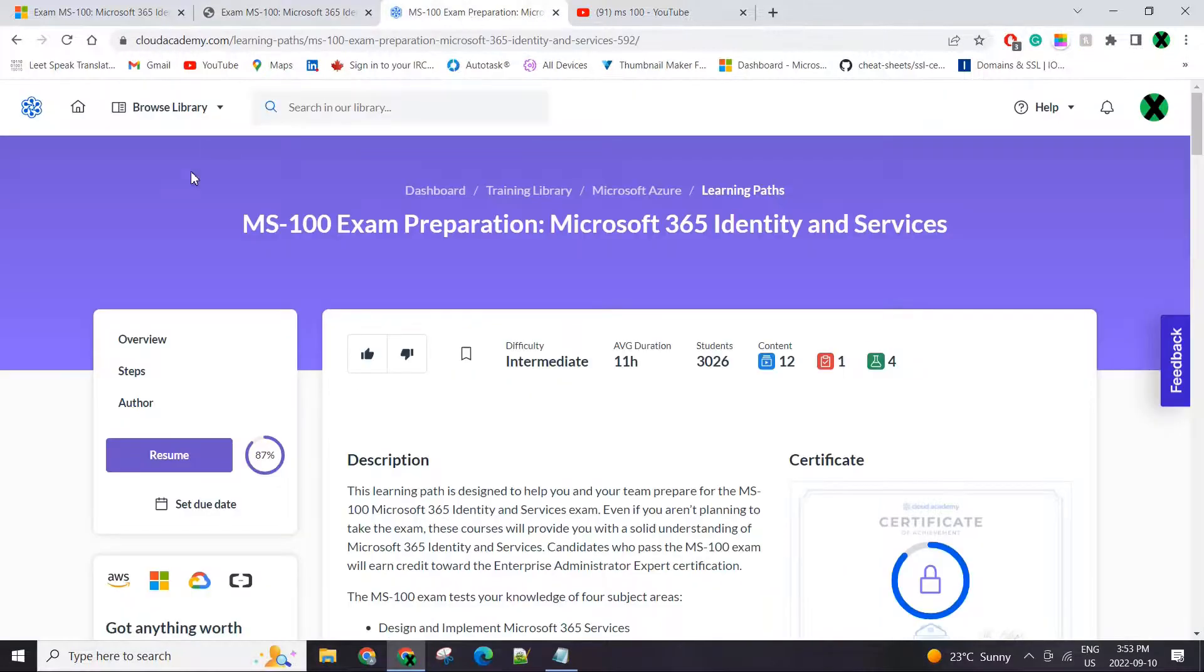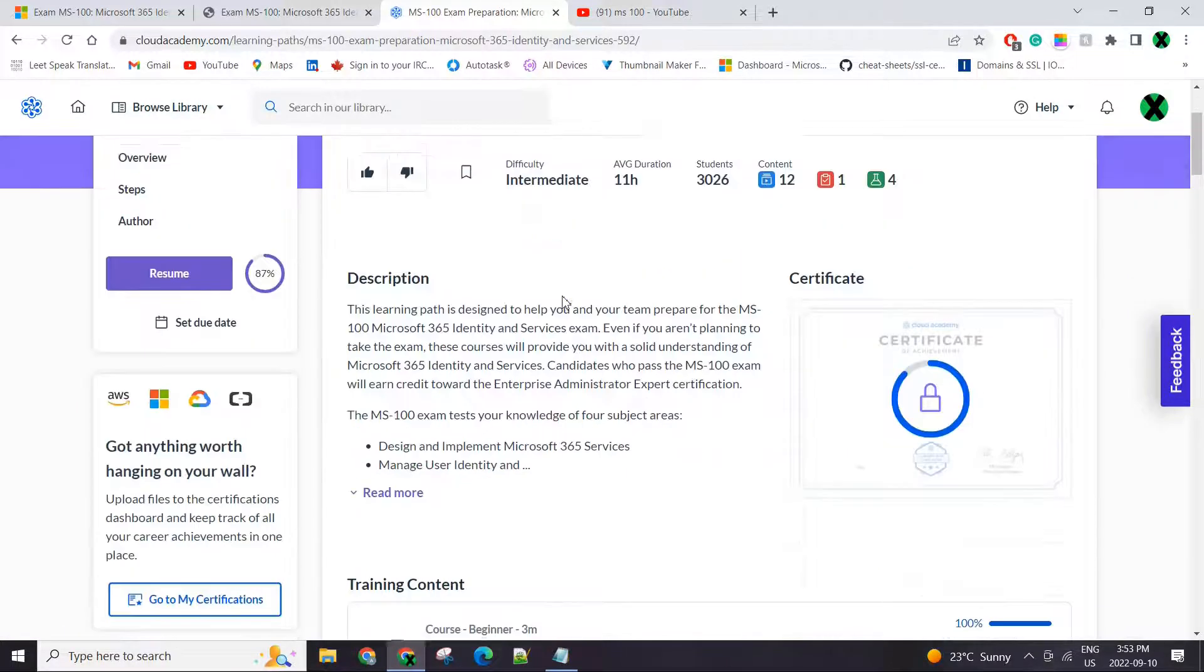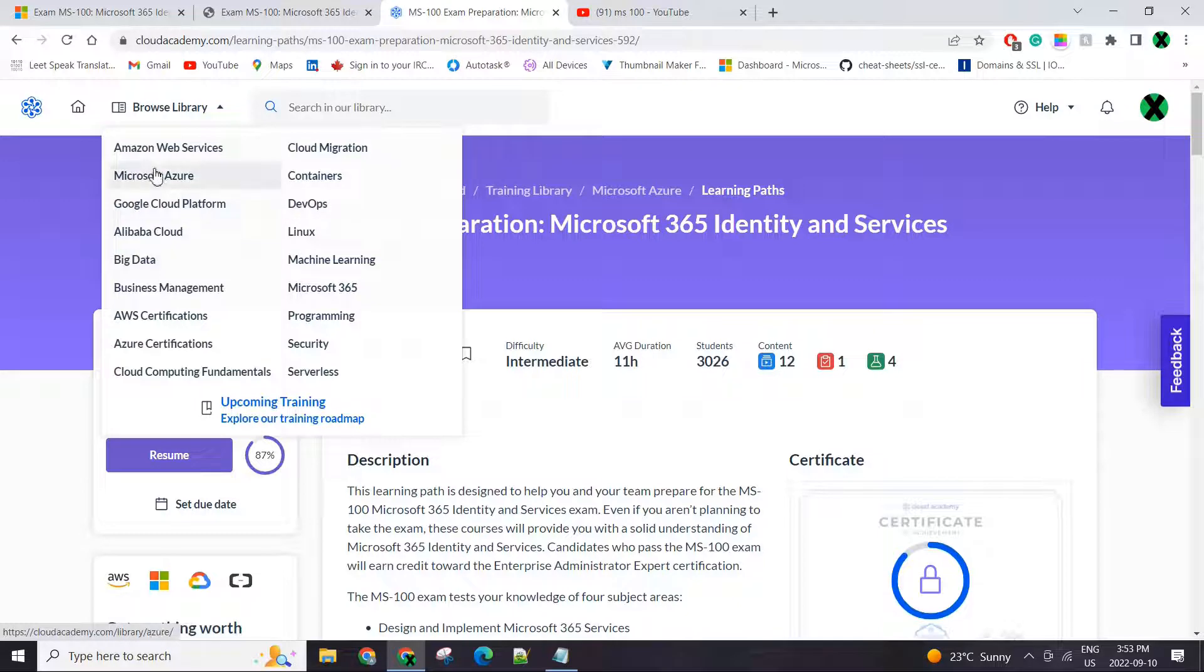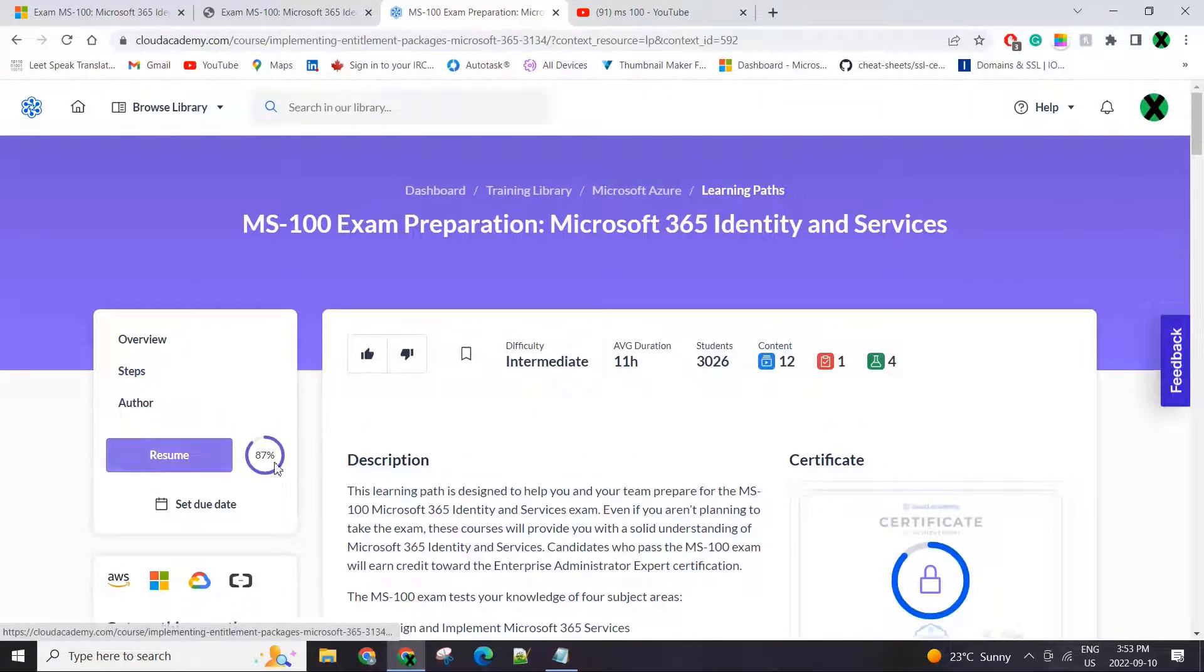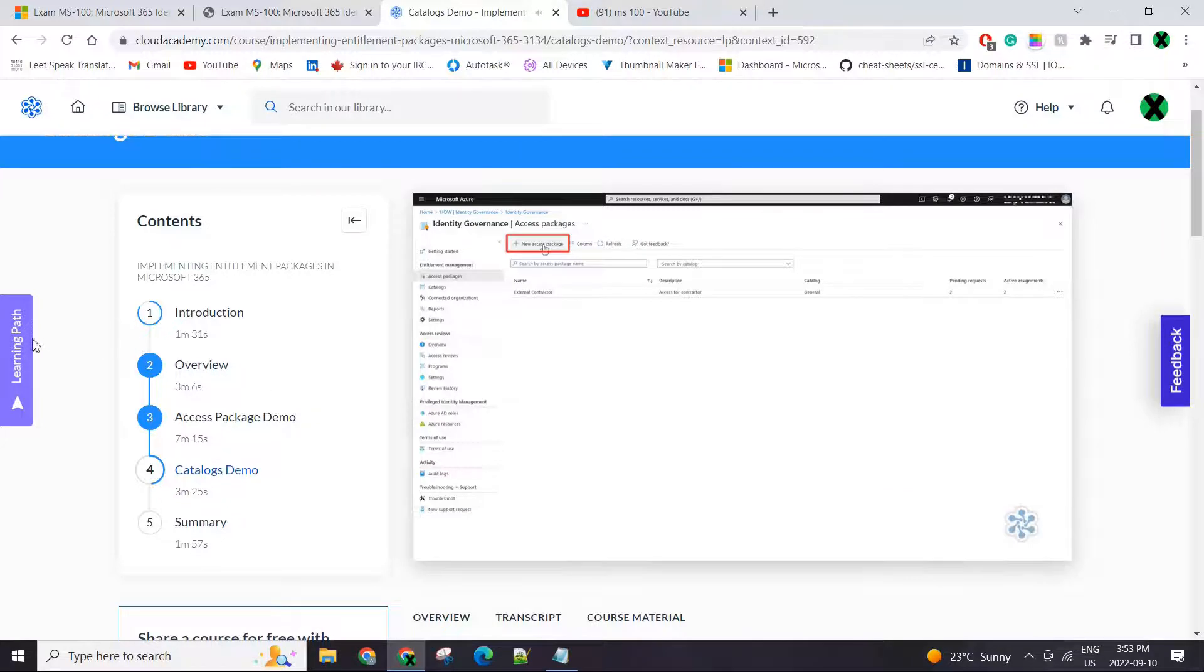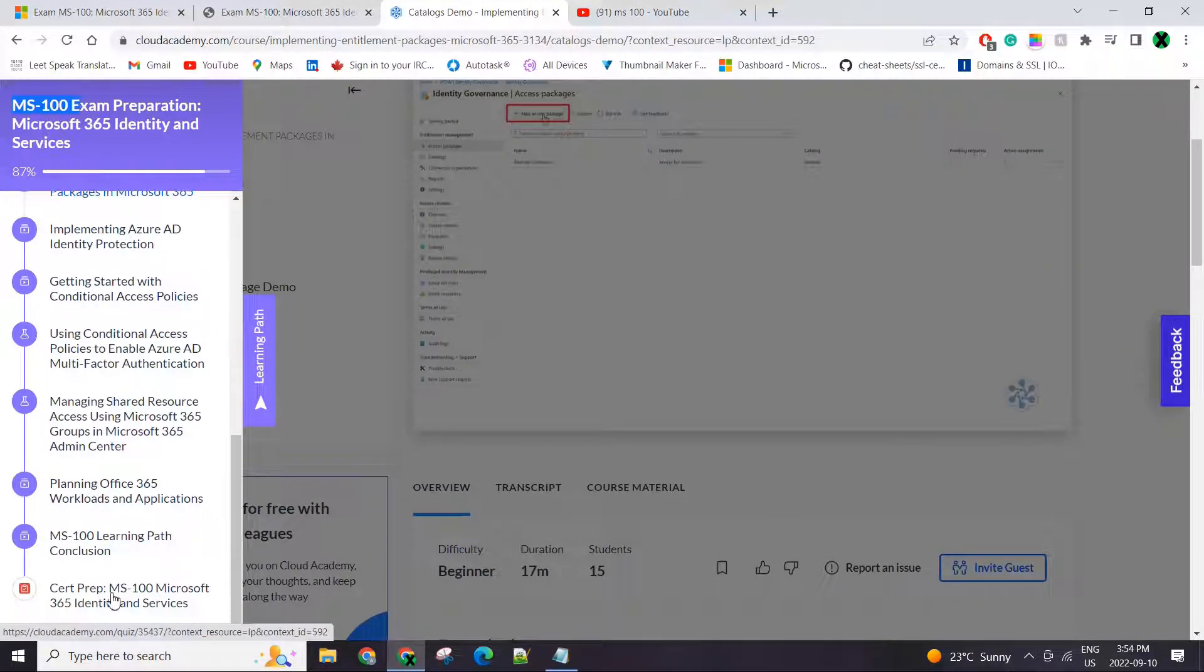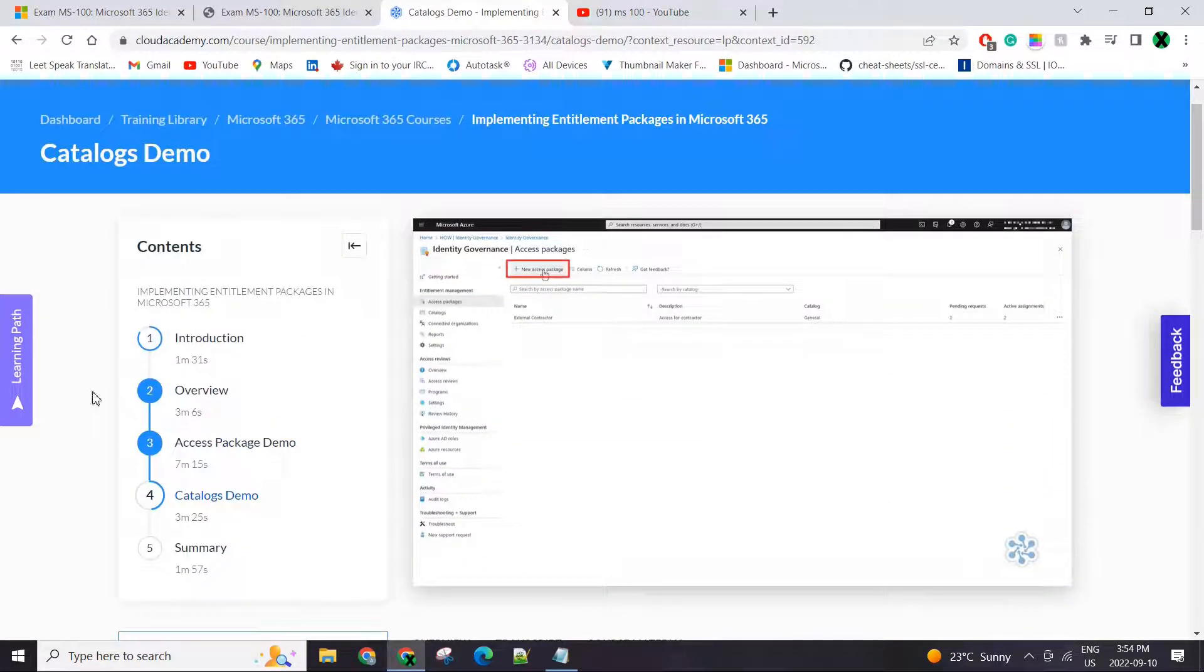I started with Cloud Academy. It's an online provider for courses. I pay like 45 bucks a month. It's not just MS-100. If you are interested in pursuing any sort of cloud platform or services, they have it there. As you can see, MS-100 starts with the introduction and has a few labs, a few practices, and at the end they even have a practice exam, a mock exam.